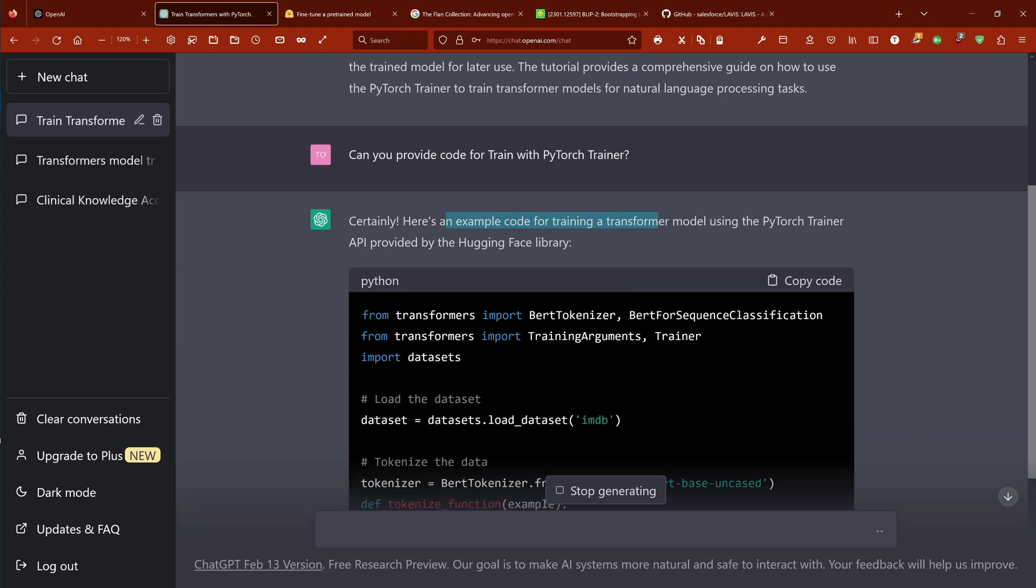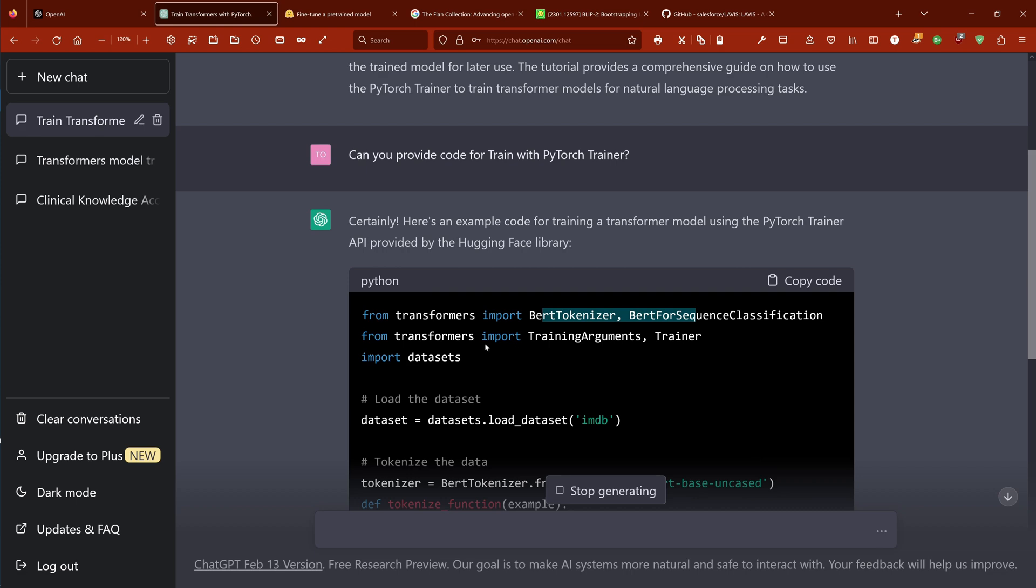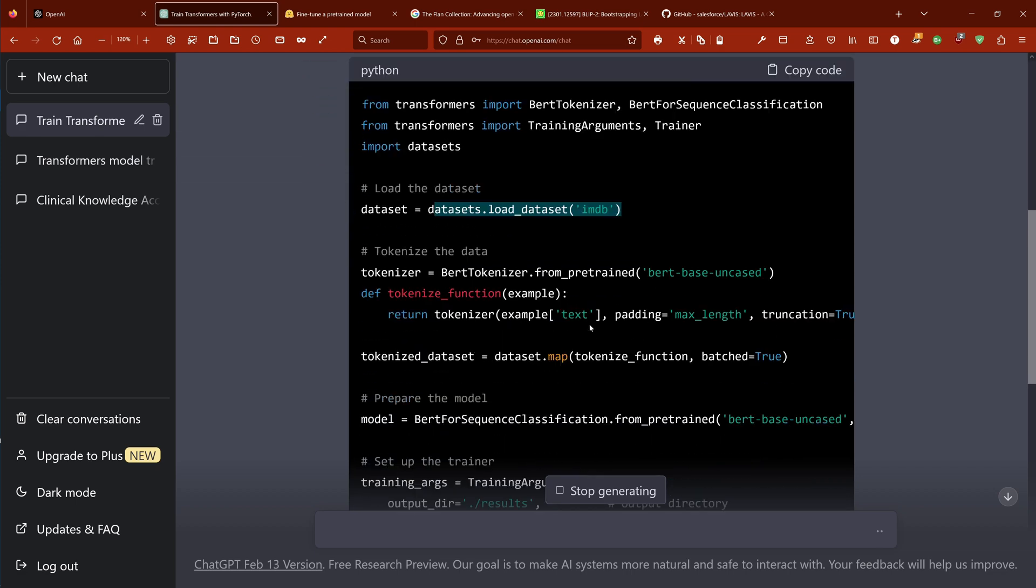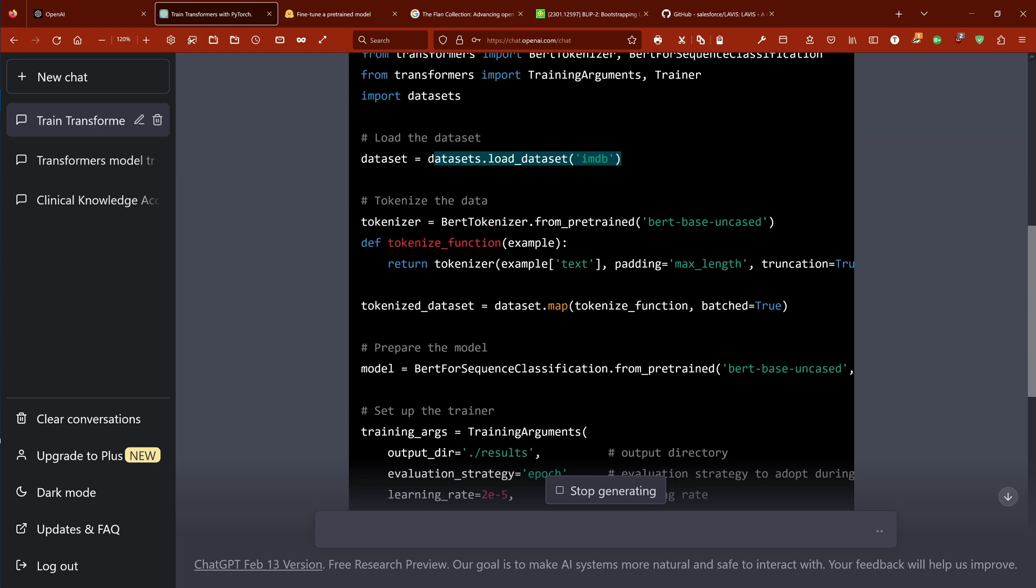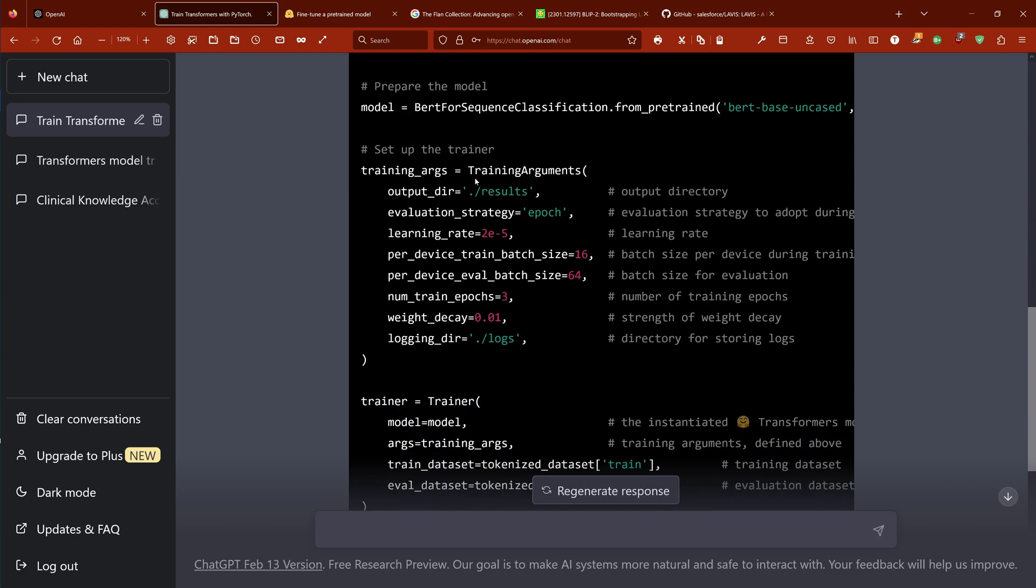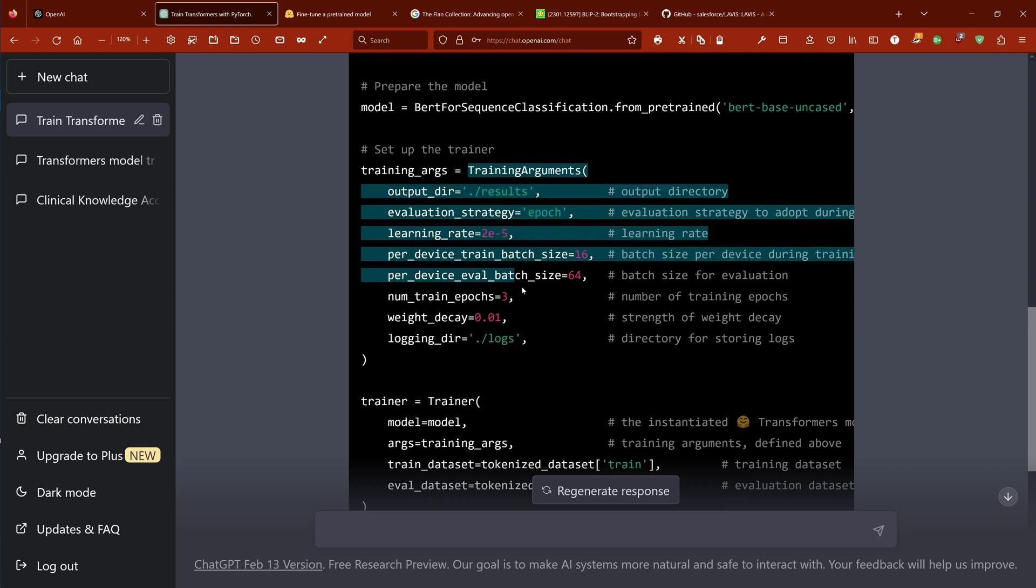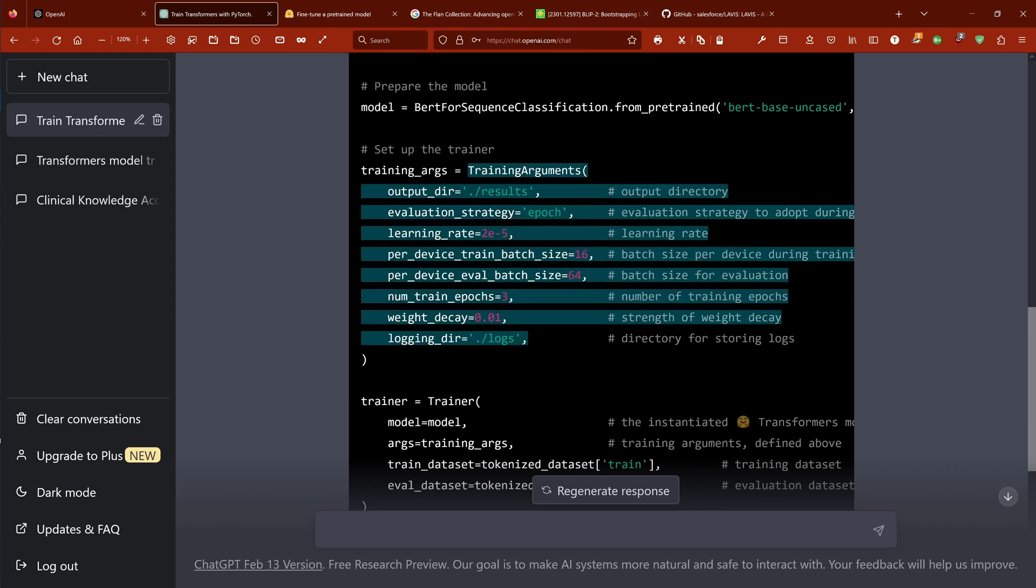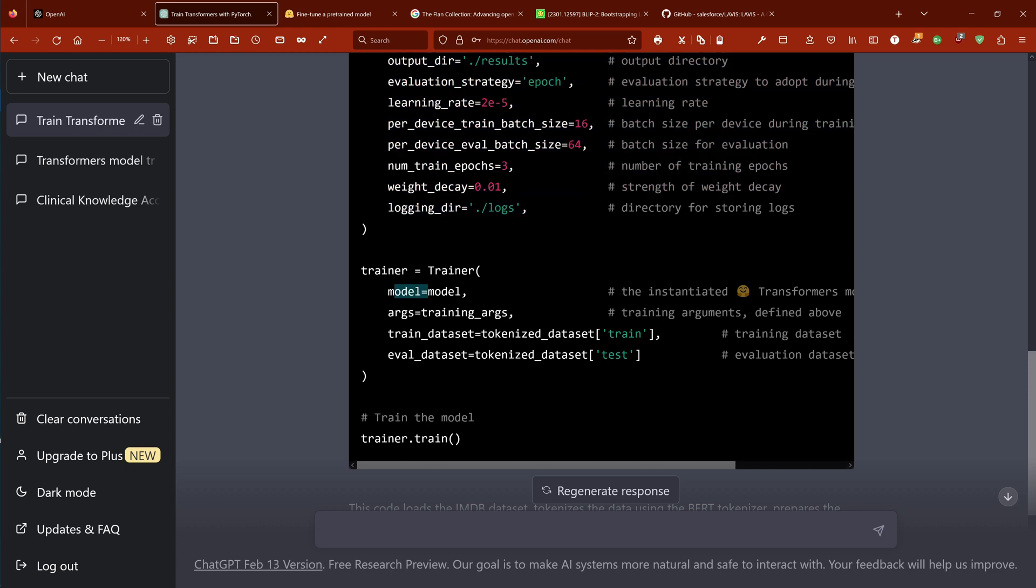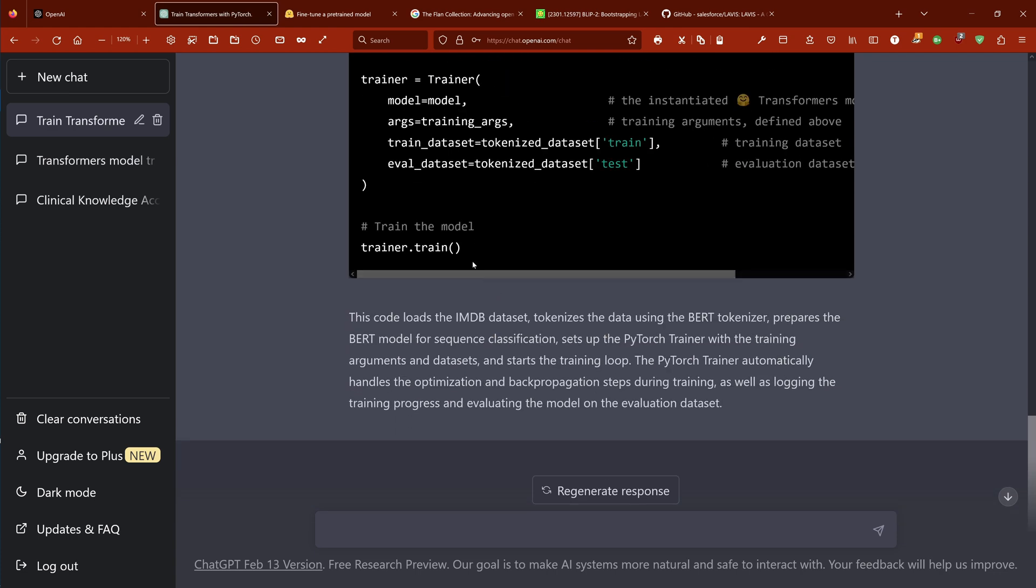Certainly, here's an example code for training a transformer model using the PyTorch trainer API provided by the HuggingFace library. Wow. BERT tokenizer, BERT for sequence classification, training arguments, trainer, the dataset, load the dataset, tokenizer. Prepare the model - BERT for sequence classification, BERT base. Looks good. Then we have the training arguments here. First glance, okay. The trainer - we set up the model, the arguments, the training dataset, the evaluation dataset. Number of epochs is in the augmentation. Beautiful. And then we say trainer.train.